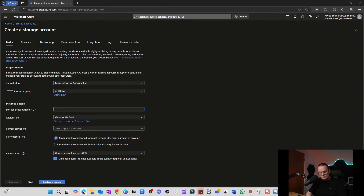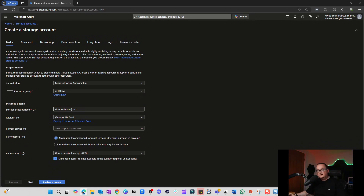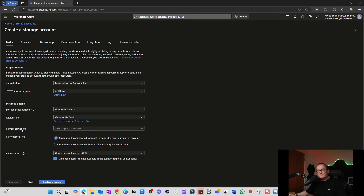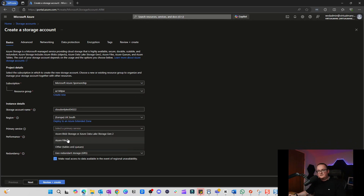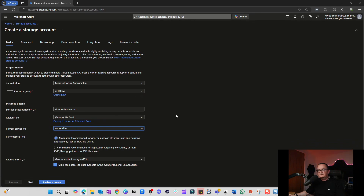We're going to create a storage account name — something like 'cloudonlytest54321' — and it needs to be unique because storage account names have to be globally unique, not just within your own environment.